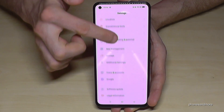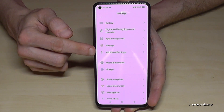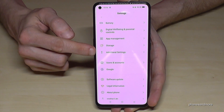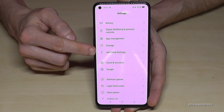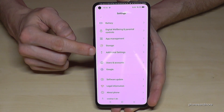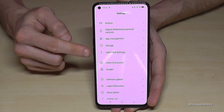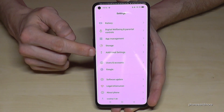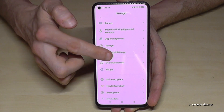Scroll down to the point 'Additional Settings.' In front of it you will have a logo with two gray circles. Look for that symbol — the two gray circles — and tap it.